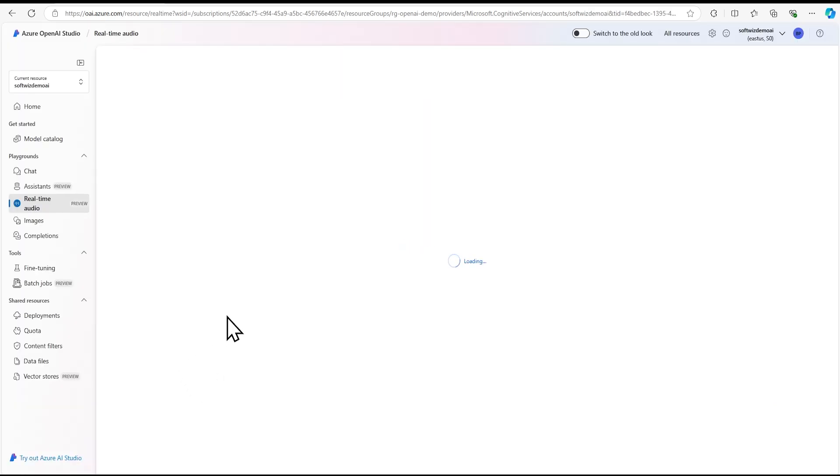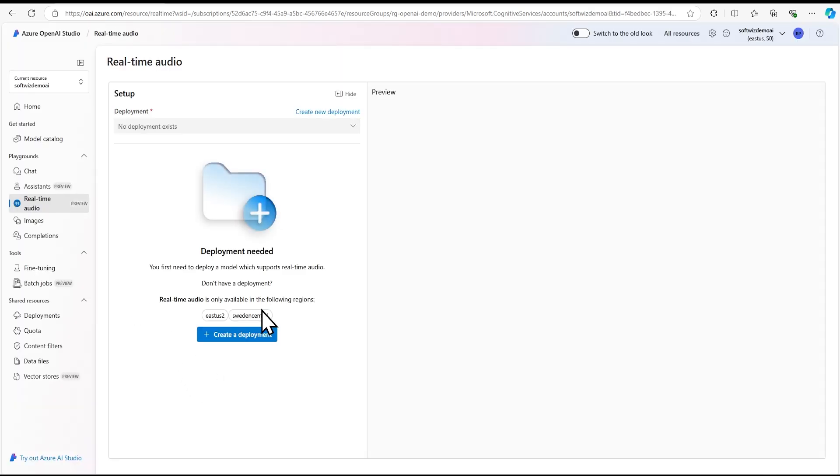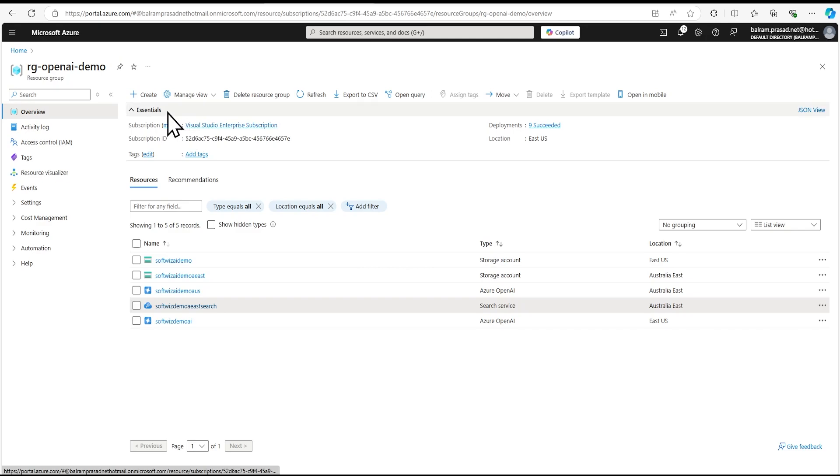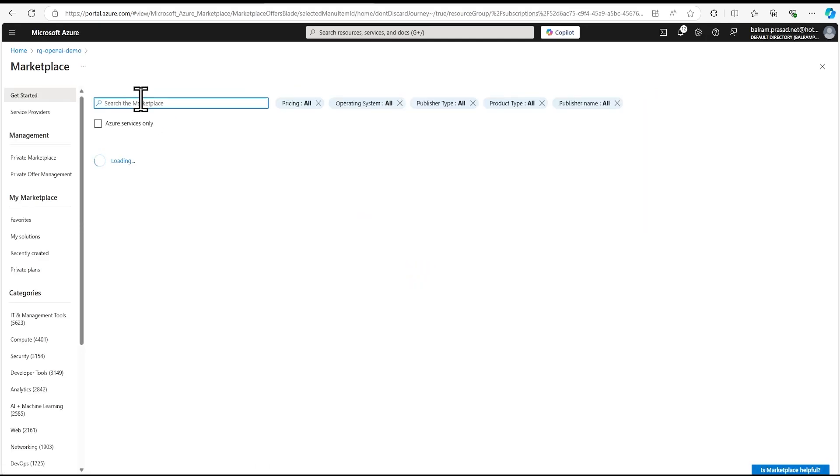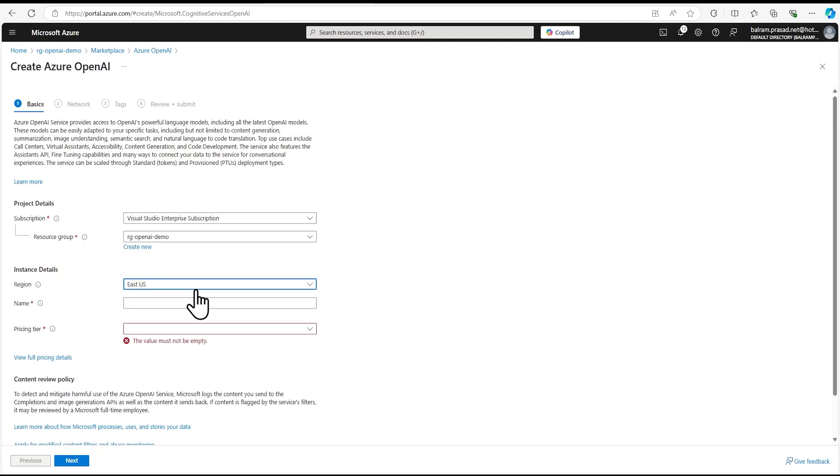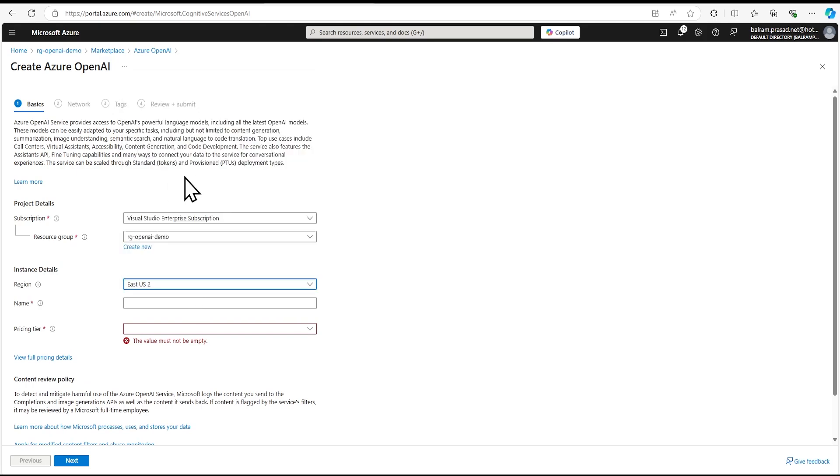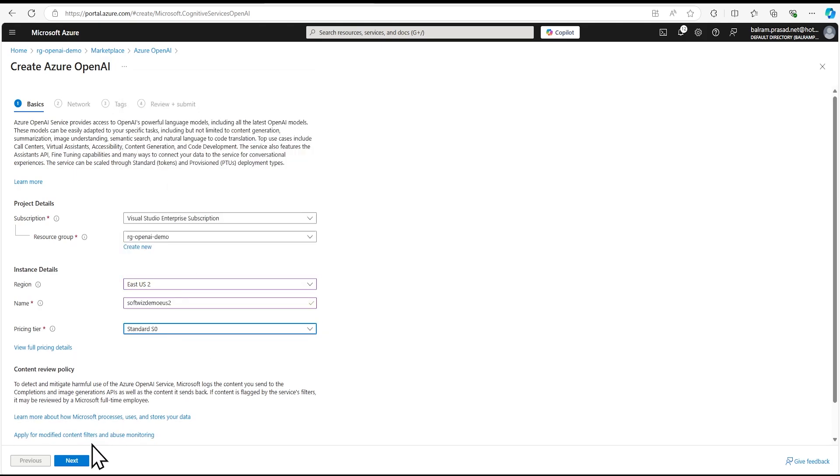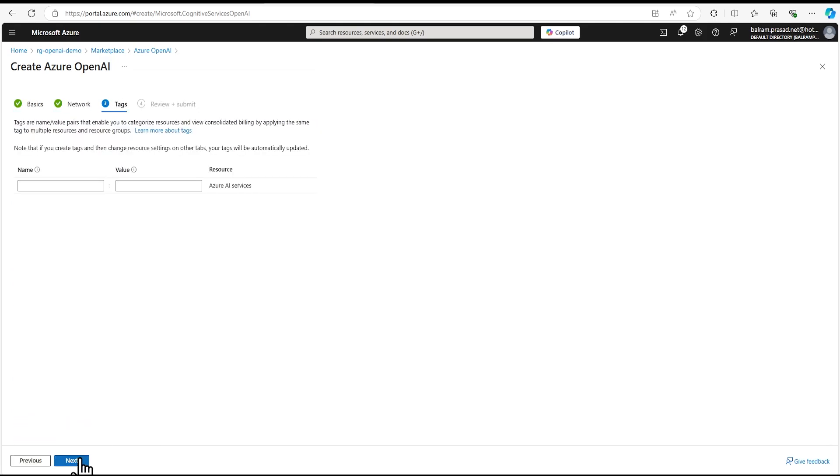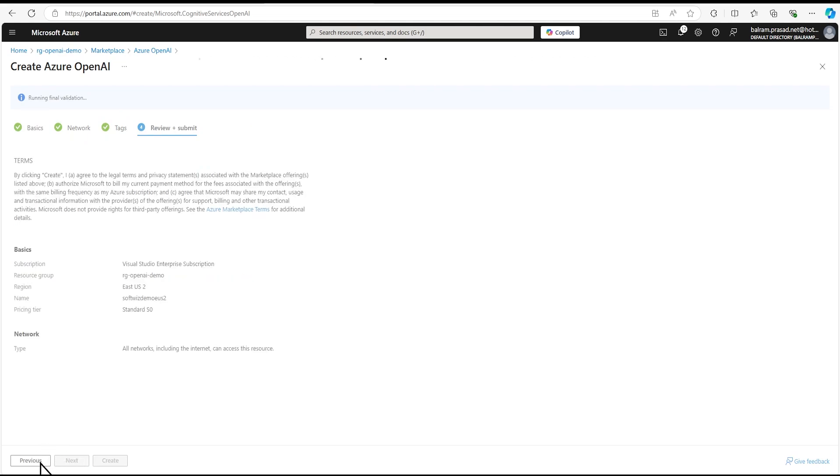We need to deploy one Azure OpenAI instance. Let's go back to our demo group and create one more. We're going to select East US 2, then click Next, Next, Next and create this resource.